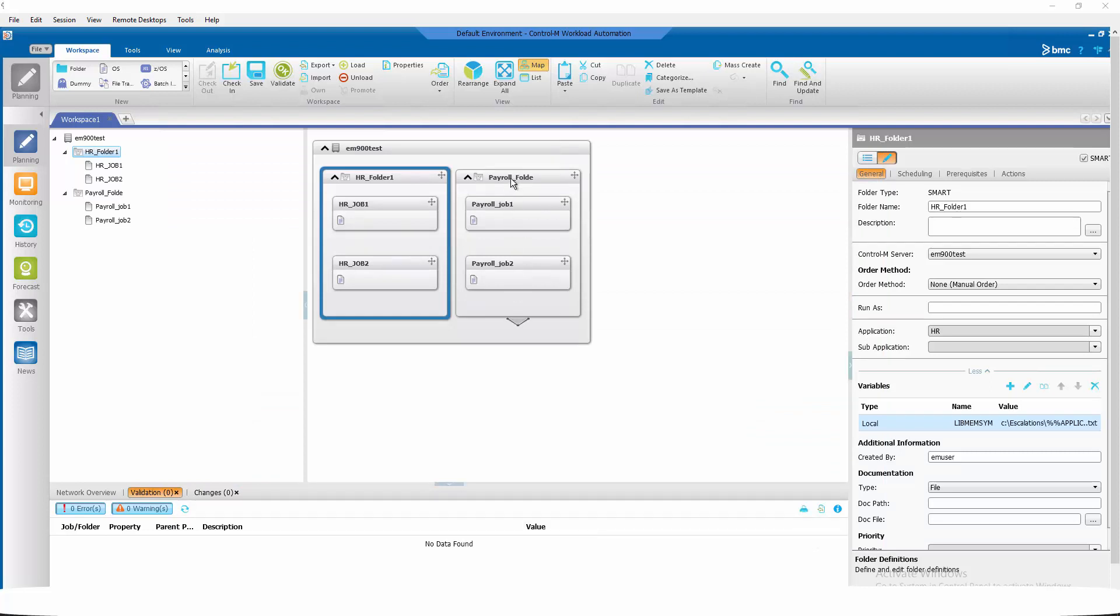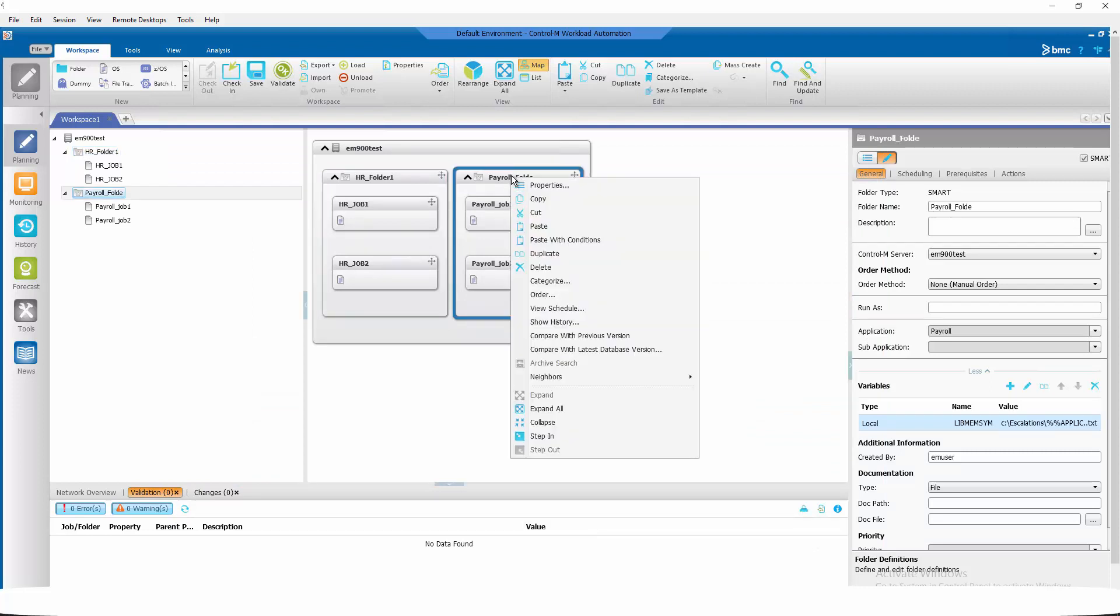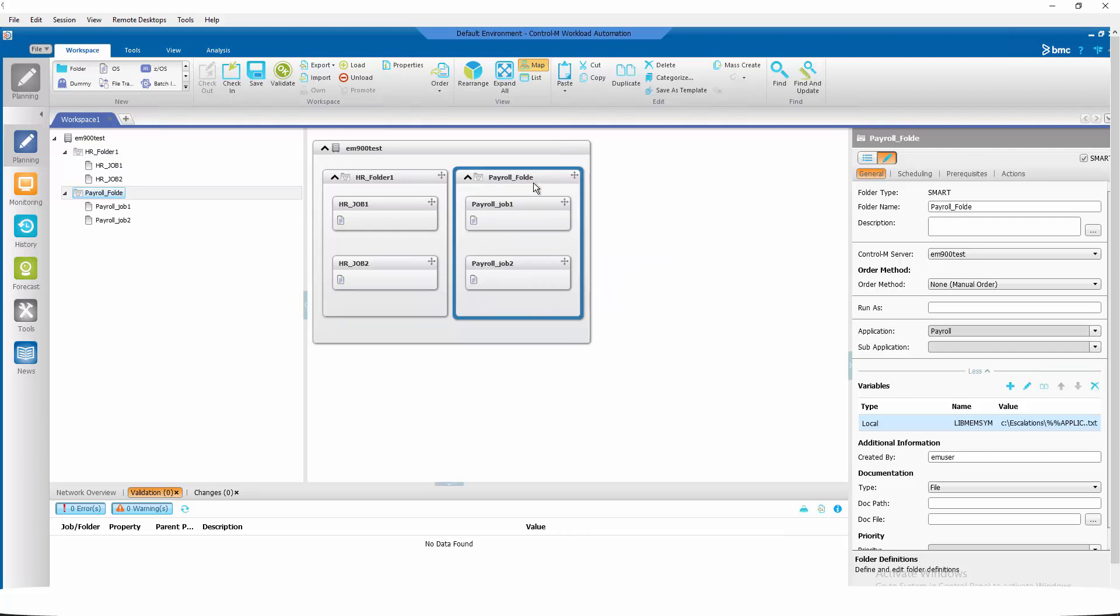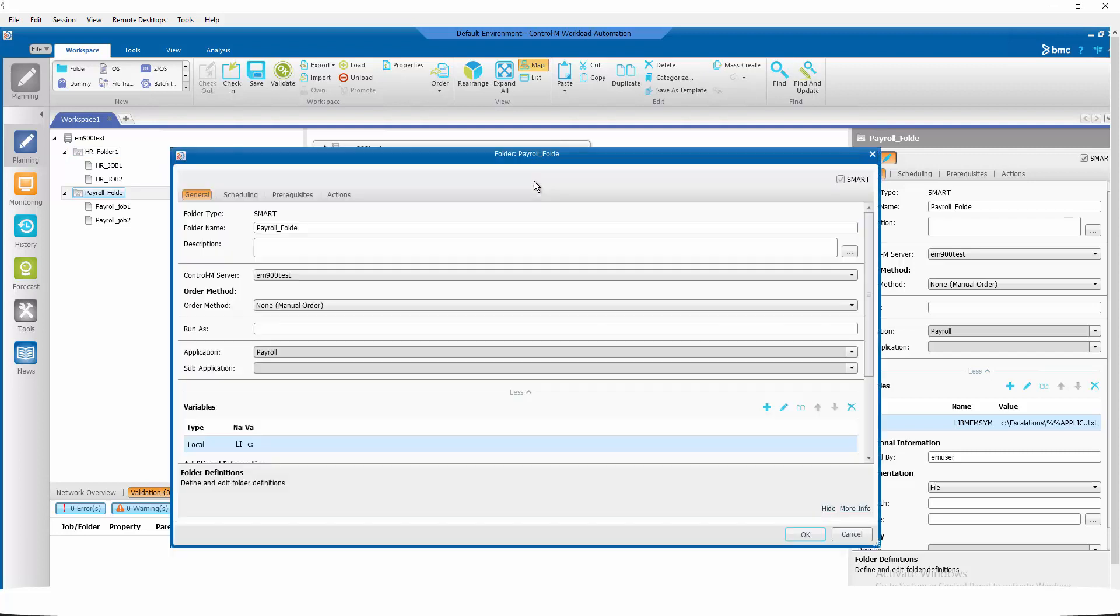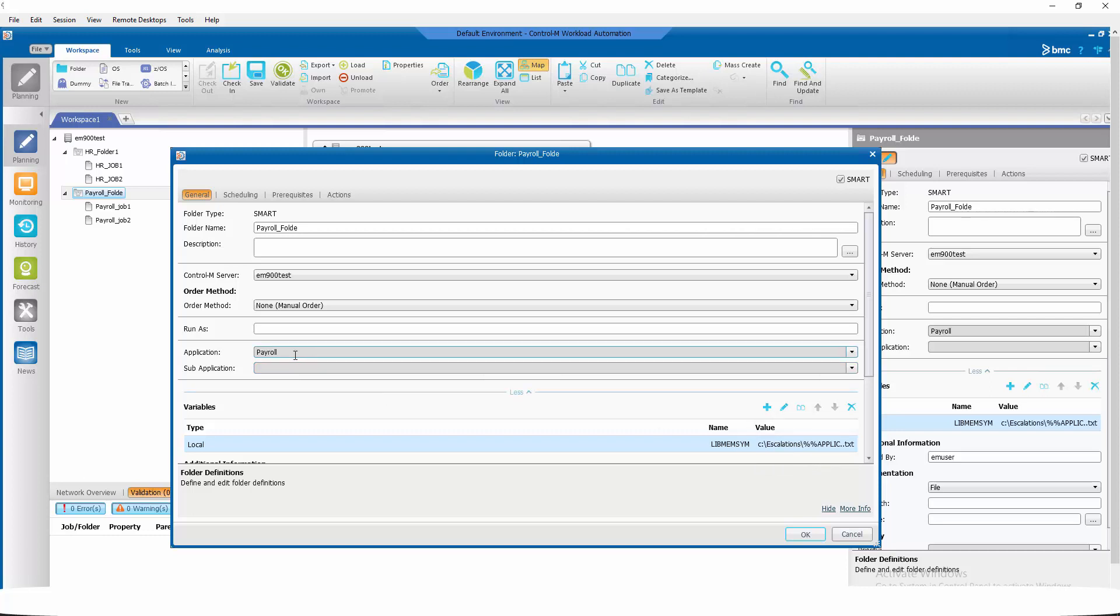Let's take a quick look at the payroll folder and you will see that we pretty much did the same thing. If we look the libmemsim is set to the same %applic dot txt and because our application is payroll this libmemsim will be pointing to payroll dot txt.